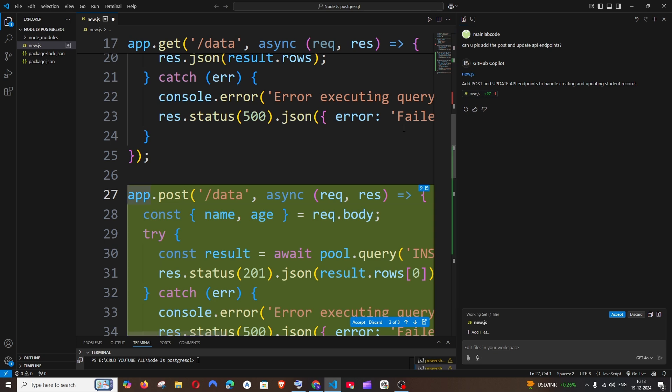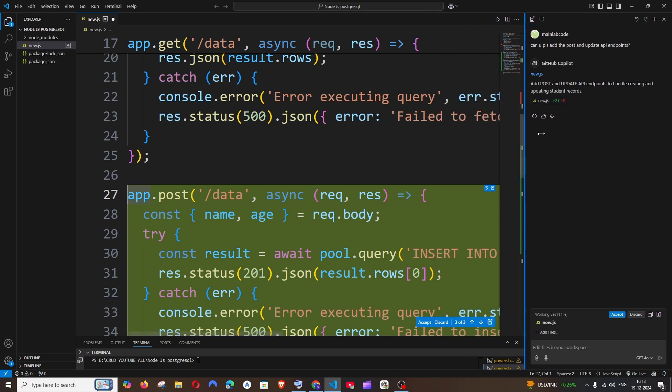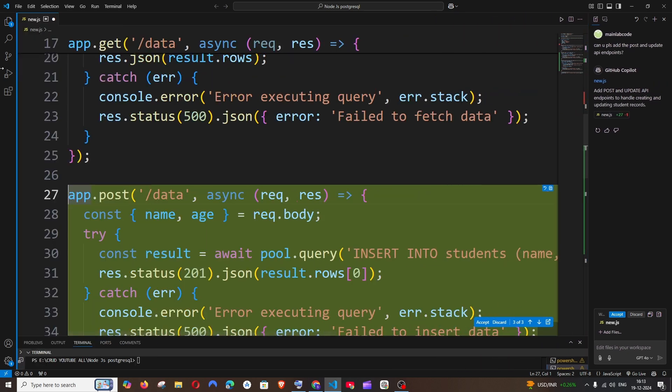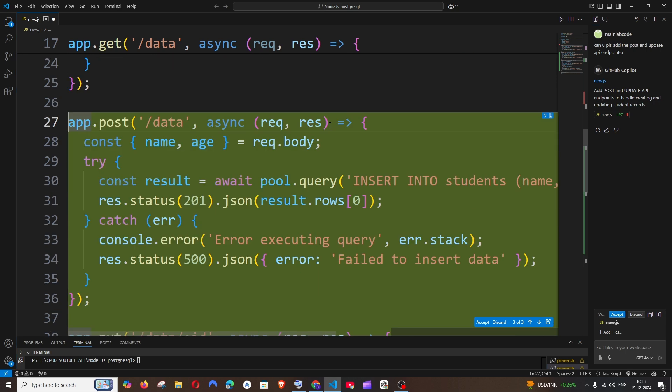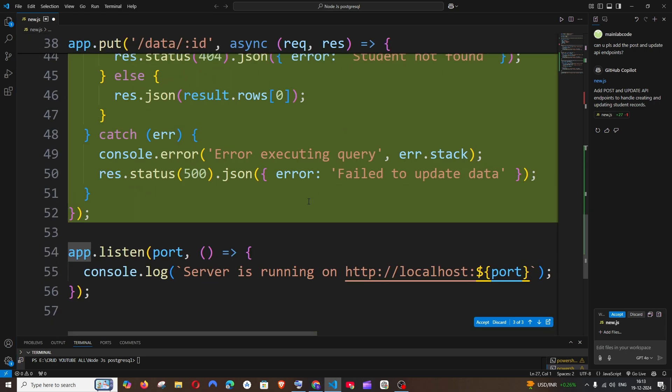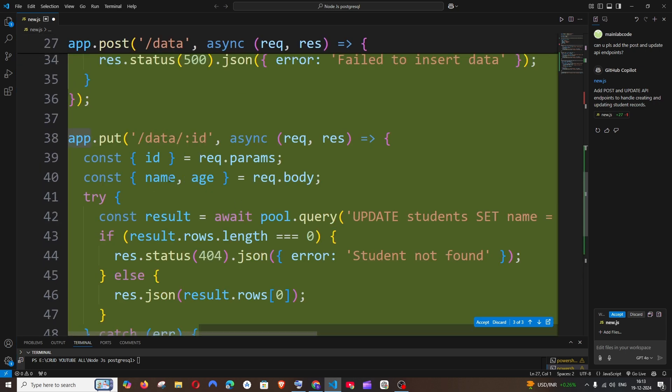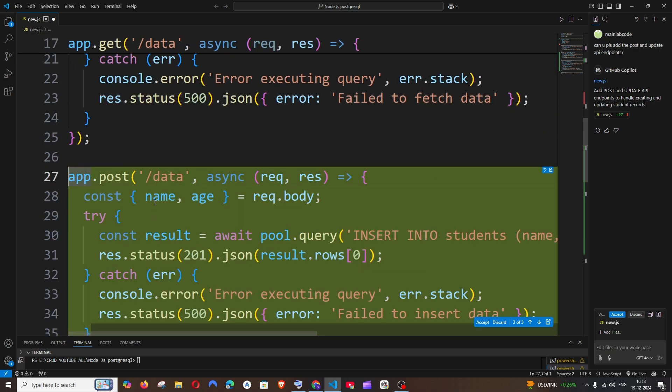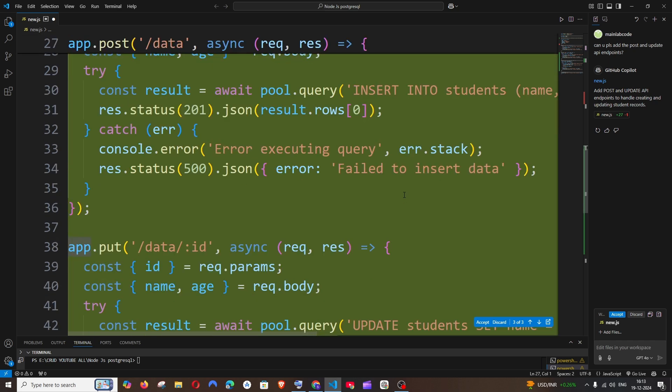Here you can see it has added 27 lines. Let me just minimize this and close this. These are the new code which has been added - it has added the UPDATE one as well as the POST one. If you want this you can accept this, if you don't want this code you can just discard this. I want to accept this so I'll just click on Accept. That's it, that code gets added over here.